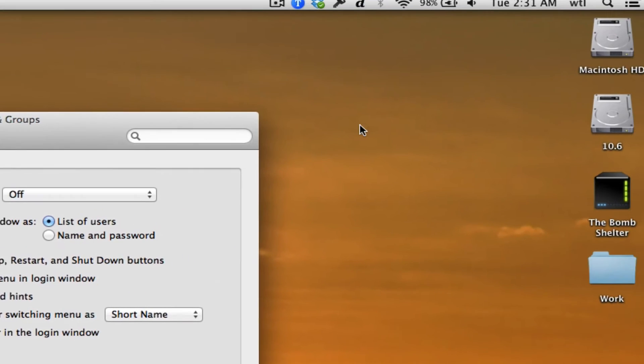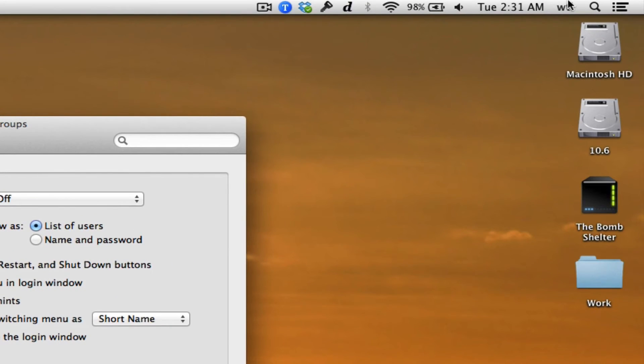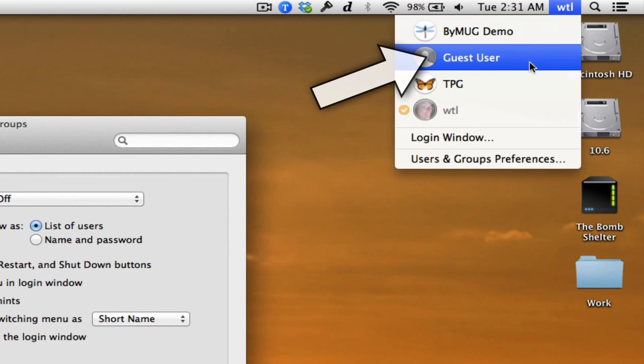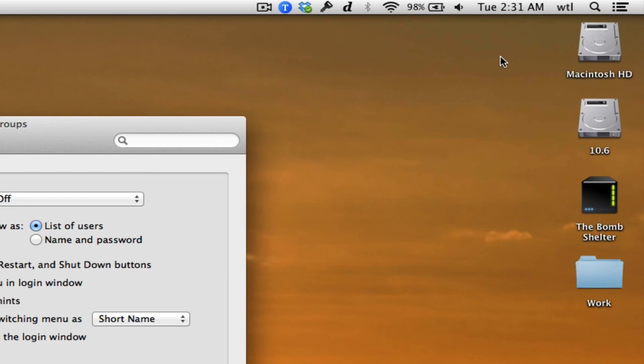Now, to test it, go to the Fast User Switching menu in your menu bar, select Guest, and your Mac will log into the Guest account.